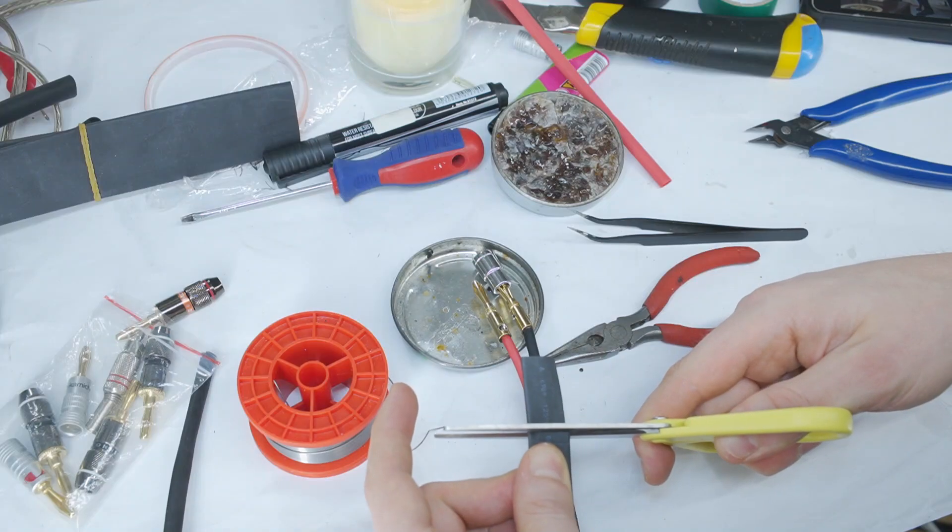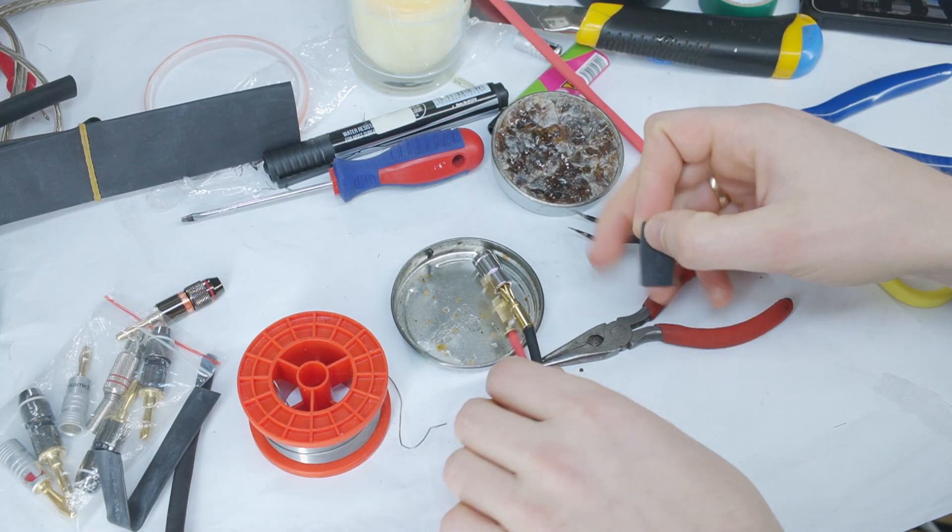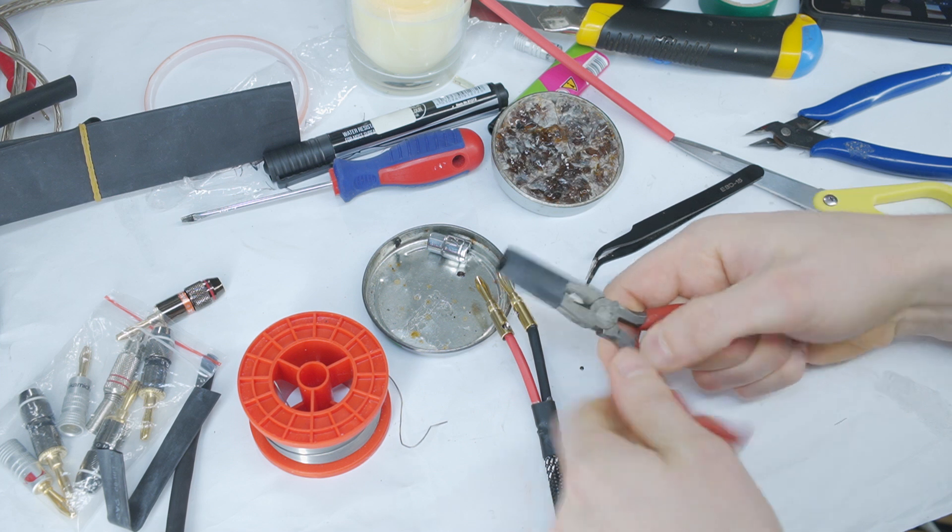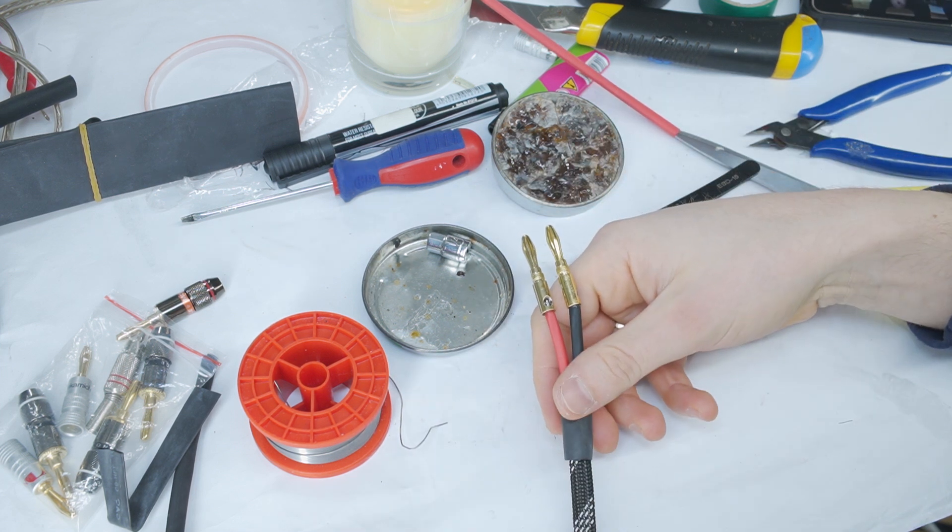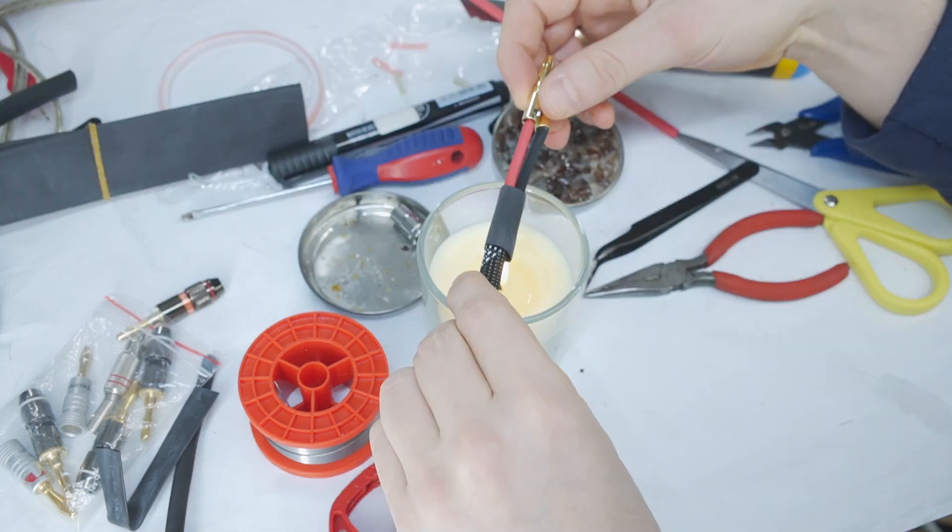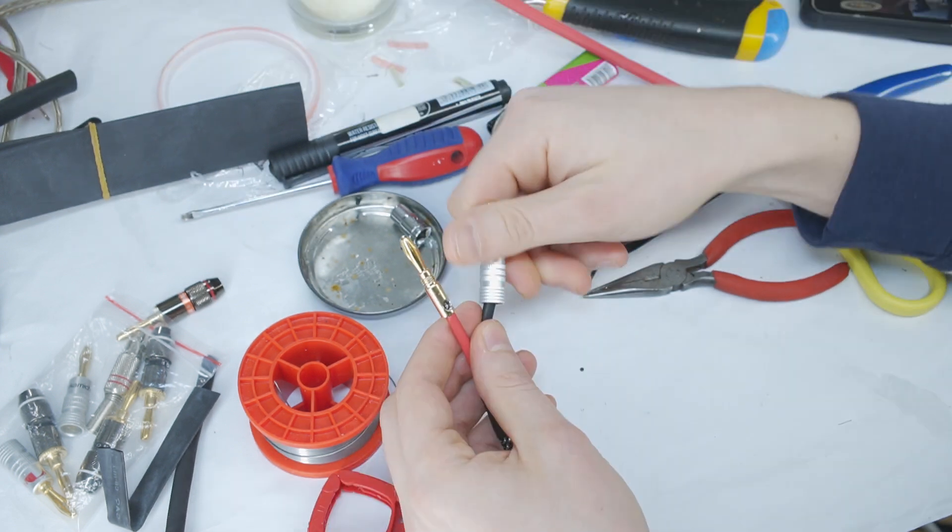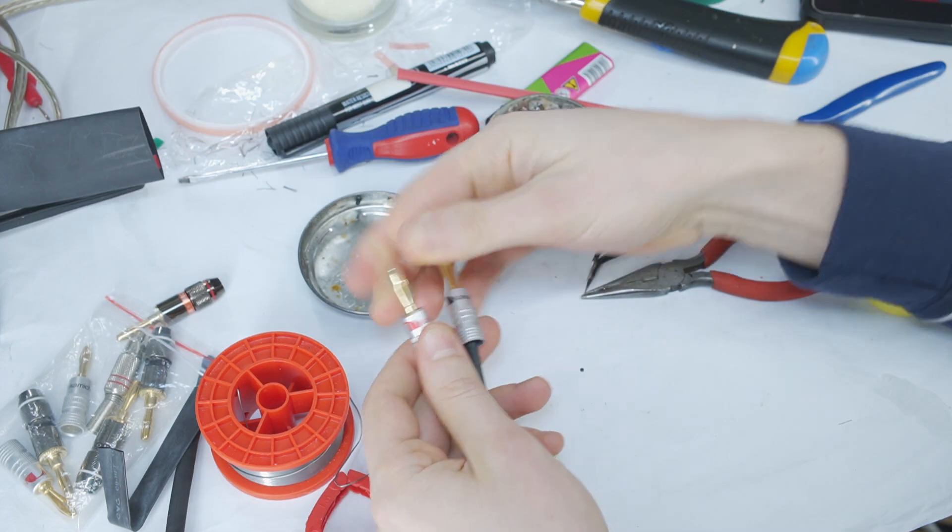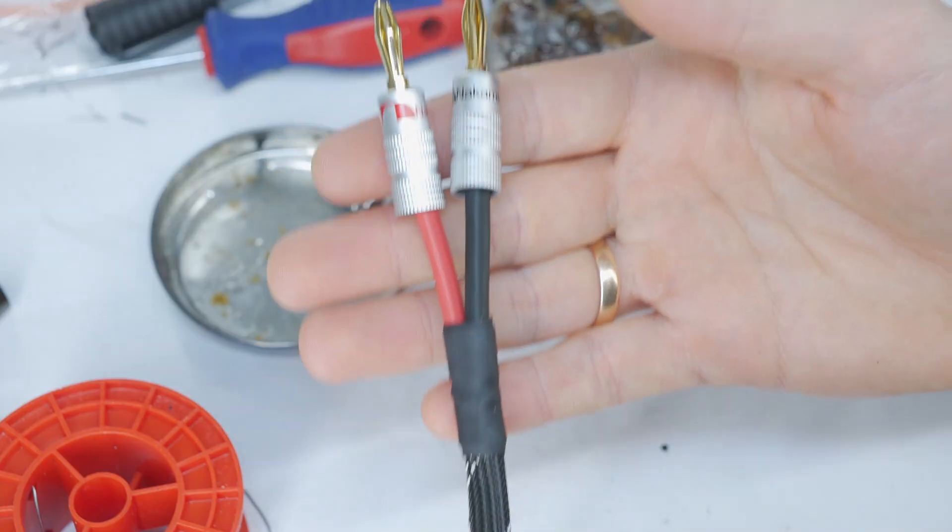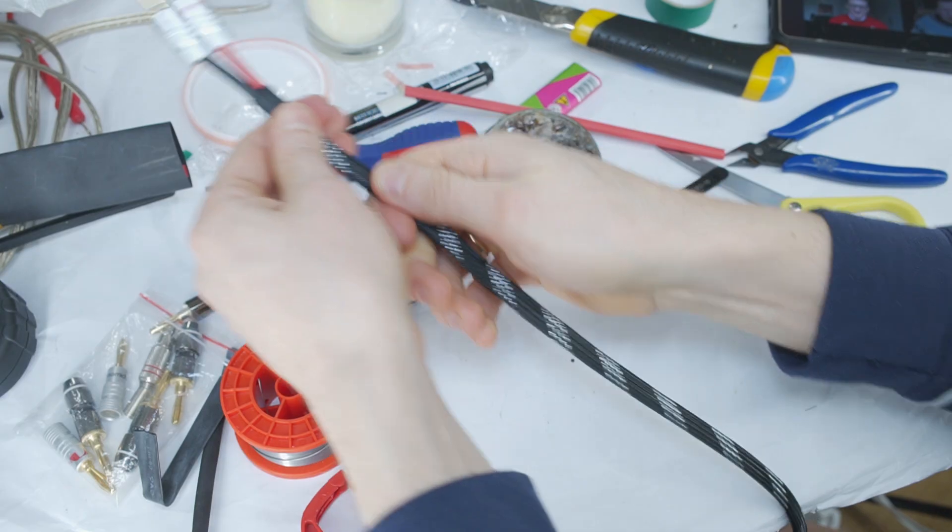Now put a slightly longer piece of heat shrink tubing, stretch it out, and slide it over the first heat shrink tubing to improve the quality and look. Screw the plug housing back together and one end of the cable is complete.